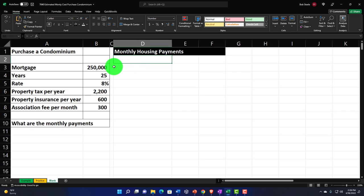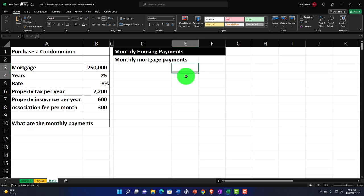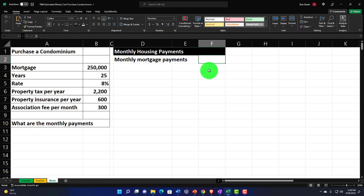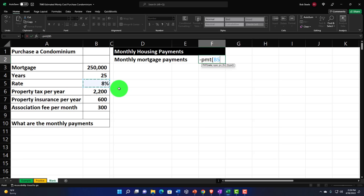I'm going to put the monthly mortgage payment value in the outer cell, reserving the inner space for sub-calculations later. I'll use a payment calculation with a negative sign instead of equals so the result comes out positive. So: negative PMT, then pick up the rate (8%) from the data set — you always want the data somewhere in the sheet so changing it updates the whole worksheet instead of hard-coding the value. The rate is yearly, but payments are monthly, so I divide it by 12.